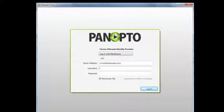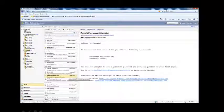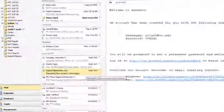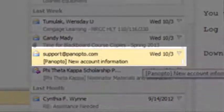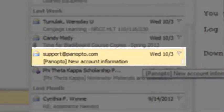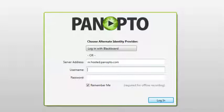Then the Panopto login screen will appear. You will need to get your username and password from the email support at Panopto. Enter your username and password and click login.